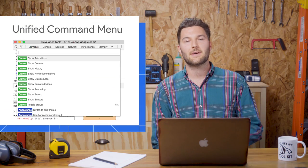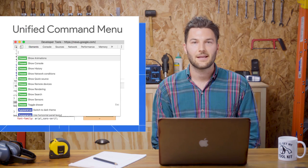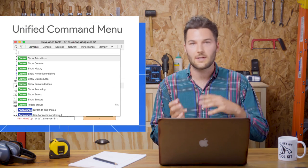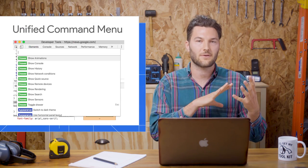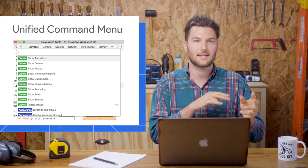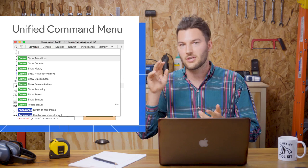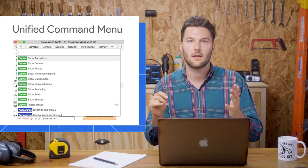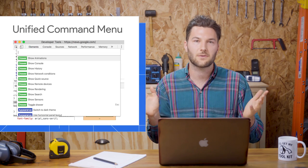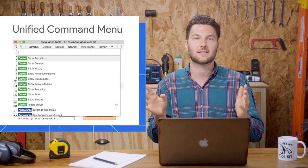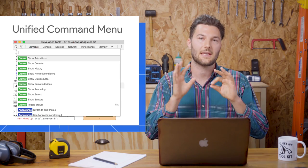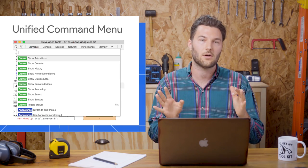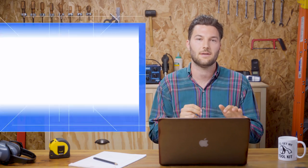Last up is the unified command menu. In the past, there was one keyboard shortcut for opening files and another one for jumping to a line and so on. It was just a hassle to remember all the shortcuts, so now you can access them all from the unified menu.